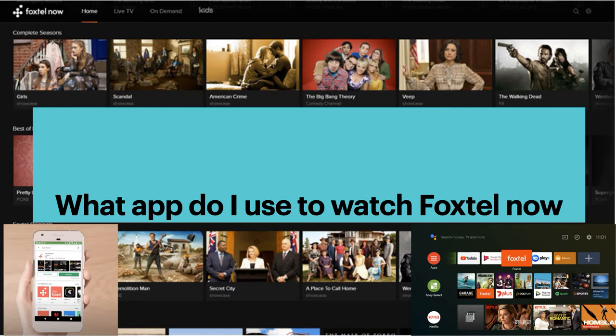How bloody confusing is that? The same sort of thing applies when you download this on the Telstra TV — basically Android TV. If you search for Foxtel Now, nothing will pop up. You need to just search for Foxtel. When you search for Foxtel, you'll see the application — it'll just say Foxtel. You install that and you can log in either with your Foxtel Now subscription or your Foxtel Direct for your Multiroom.